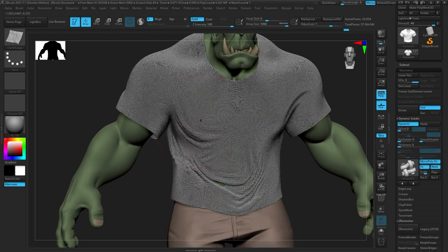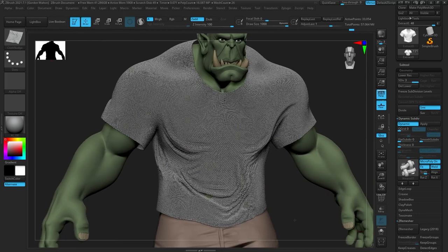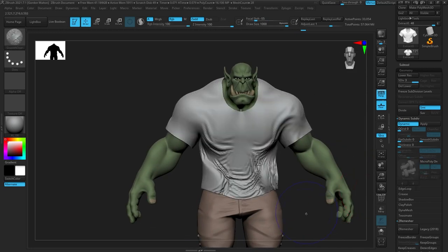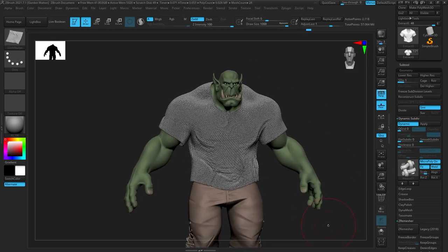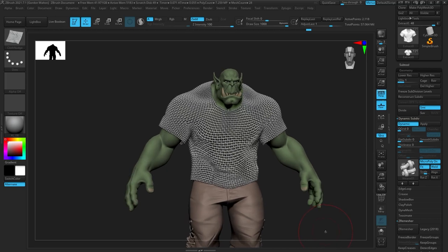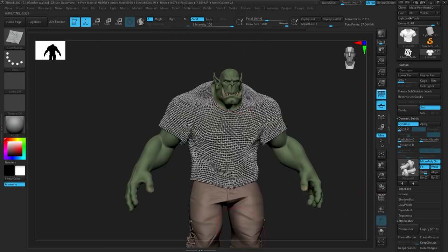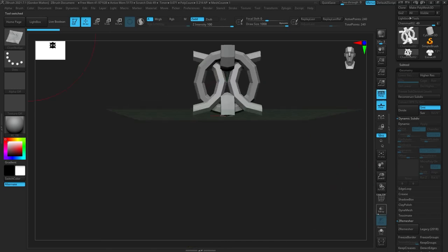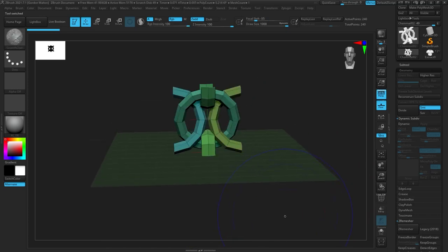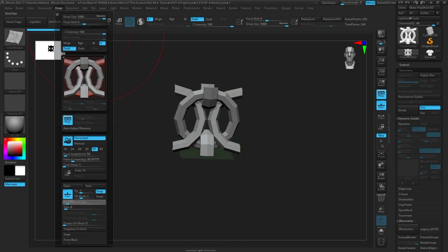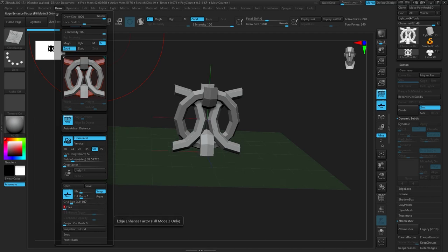The other two settings to keep in mind are fit and weld. Fit makes sure the micro poly conforms to your quads, because most likely the quads on your model are not perfectly uniform. Weld makes sure your micro polys are welding to each other along the surface — so for chainmail where links are meant to merge together, weld ensures that happens. If weld is off and you convert to geometry and try to smooth, you'll see gaps opening up.